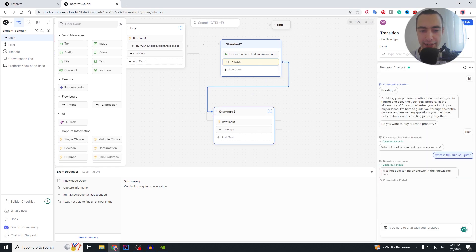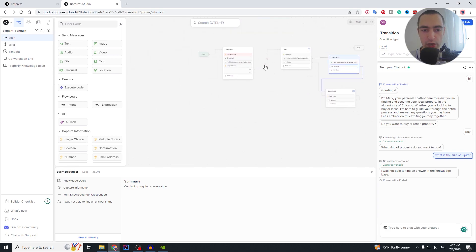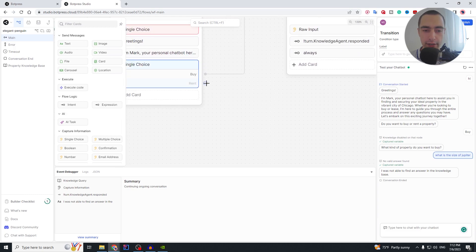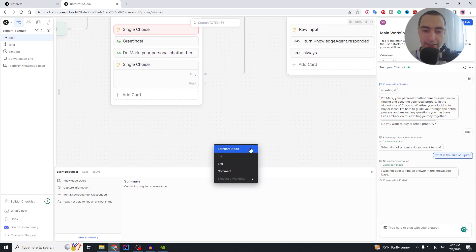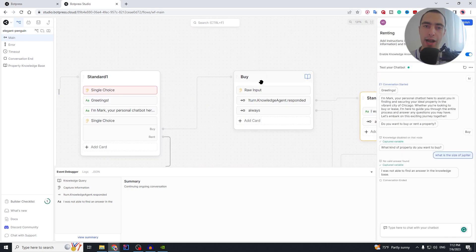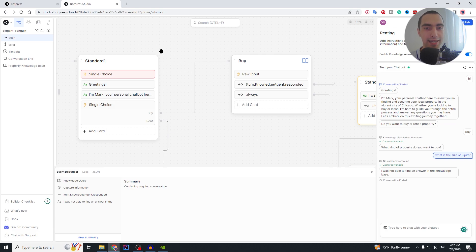Botpress can sometimes be buggy — hopefully they'll fix it. After the fallback message, we transition into the next-question node. Note that we haven't implemented renting — I'll leave that to you. Create a new node, rename it 'Renting', enable knowledge base answering, and ask what kind of property the user wants to rent — same as buying, just change the words. If you have any other questions or tutorial requests, leave them in the comments below. See you in the next video.